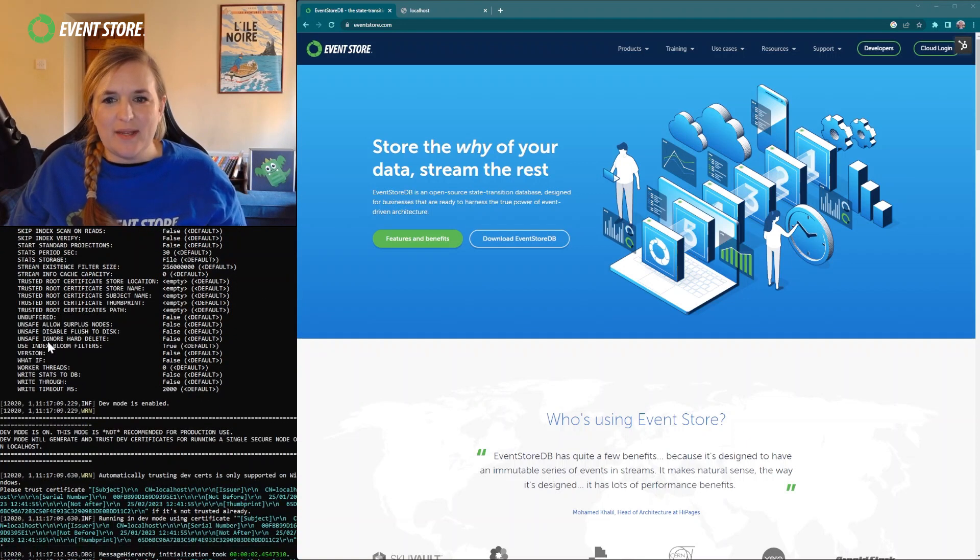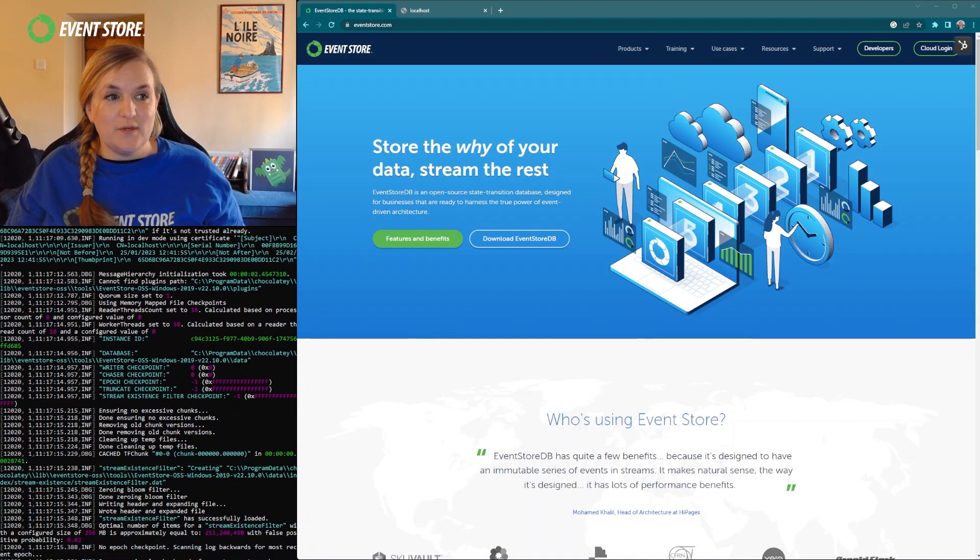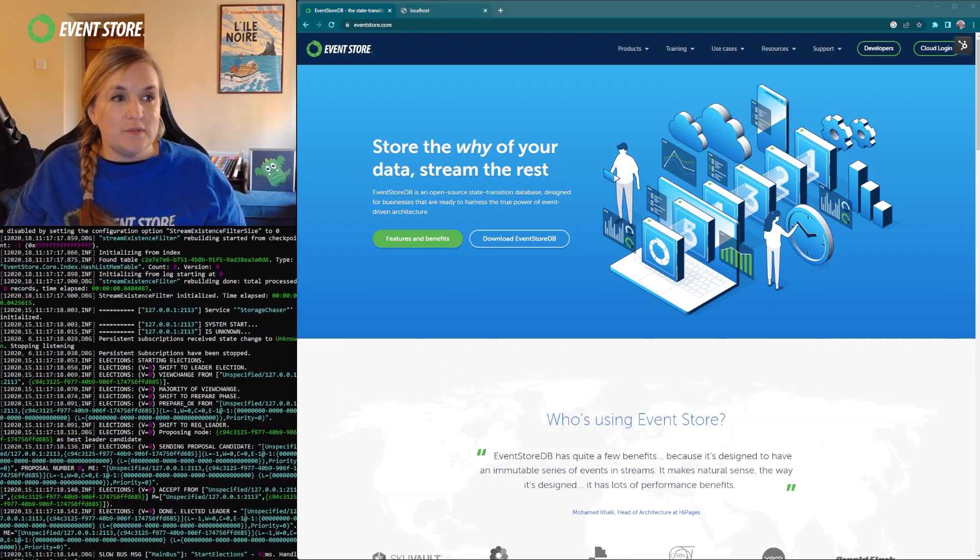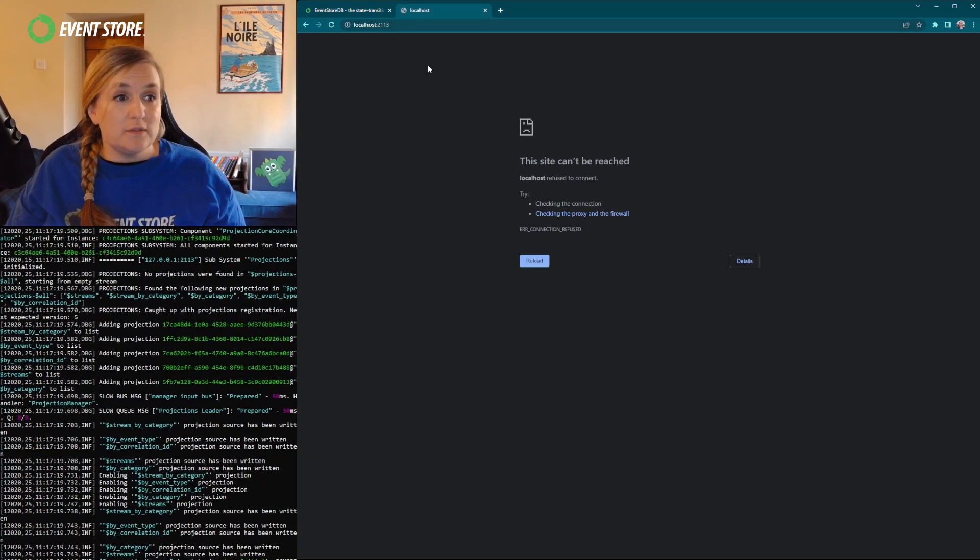So now that we've got this going we can see how it's going to look through the browser interface. So in your browser, and I'm using Chrome, you go to localhost at the default port and reload because I had it open already.